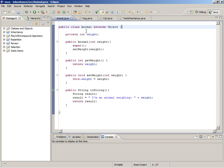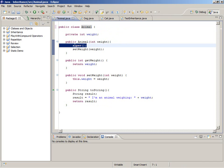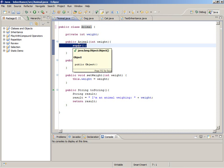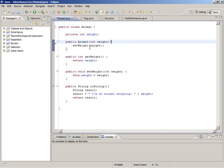Here we are, and this is the code that we had before for an animal. The animal class extends object — we can take that out now because we know that if we don't put 'extends' there, the parent class is object. Java puts in the call to the object constructor method for us. This is a very simple class: it has one instance variable — the weight — one constructor, an accessor, a mutator, and a toString method.